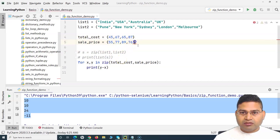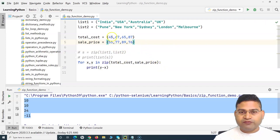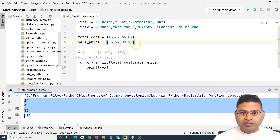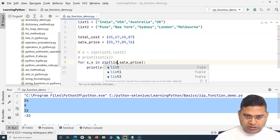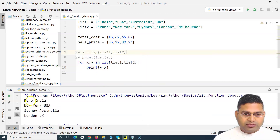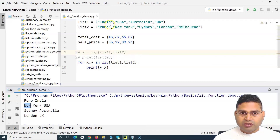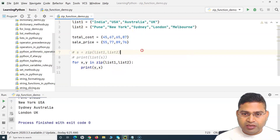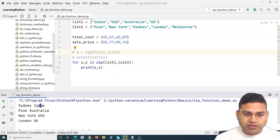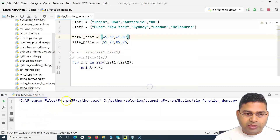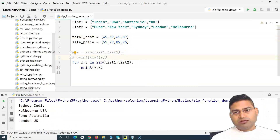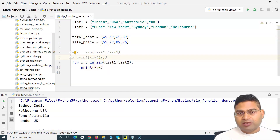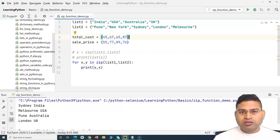If you use a set, keep in mind that sets are not ordered. So any value from the first set could be mapped to any value in the second set. Changing list one and list two to sets and running shows the mapping is random — Sydney mapped to India, for example. Running again may change the order. With lists or tuples, one-to-one ordered mapping is guaranteed; with sets, it's random.